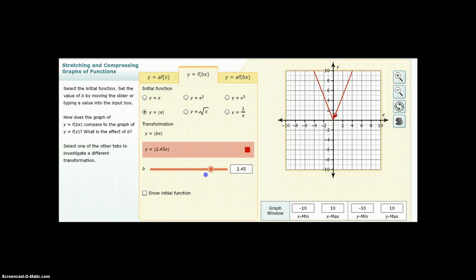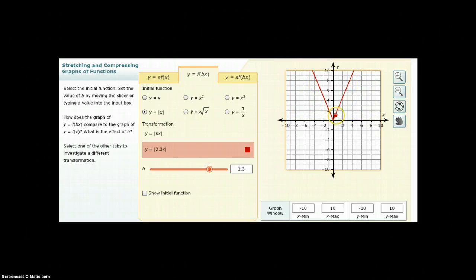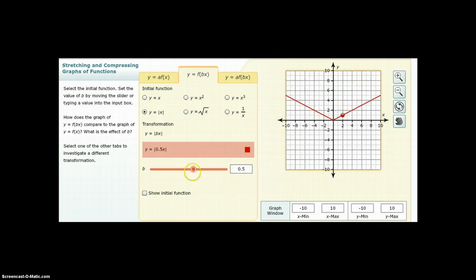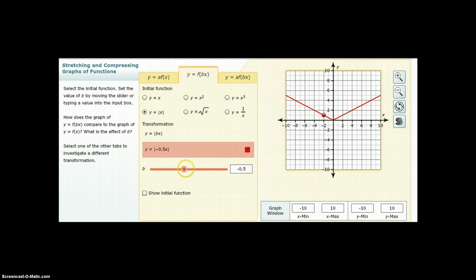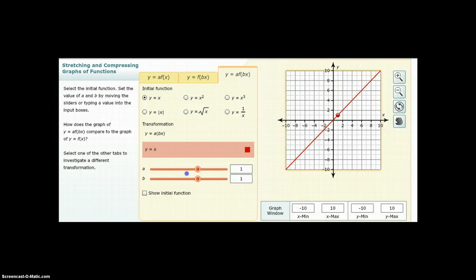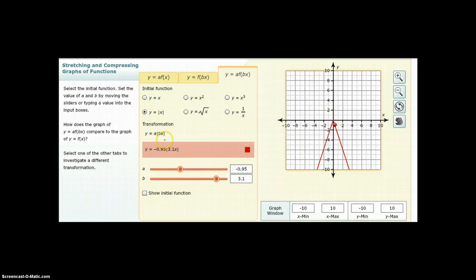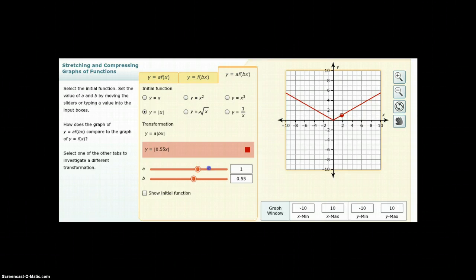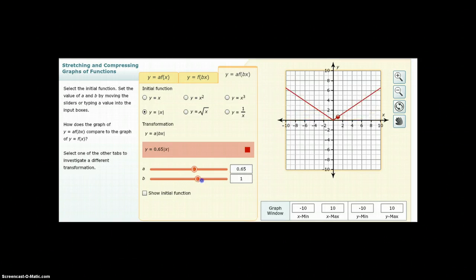Now looking at the 'b' value: the y-value at a given point stays at 1, but the x-values change. When 'b' is negative, the point jumps to the other quadrant — a reflection of the original point. You can explore combinations of both 'a' and 'b' values to see how they interact on the graph.